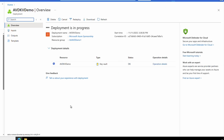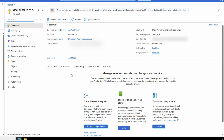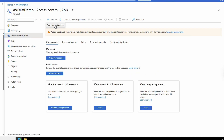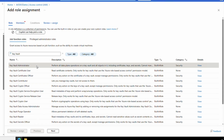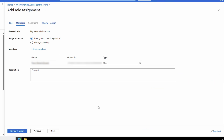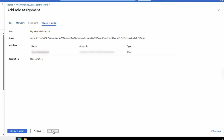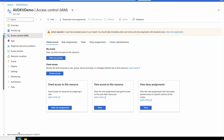We'll give it a minute to finish. That's done — let's go to the resource. By default, even though we created the Key Vault, we don't have access to create secrets. We need to add those rights to our account. Go to Access Control IAM, add a role assignment, search for Key Vault, and select Key Vault Administrator. Go next to Members and select the user who will get access to create the secrets — the account I'm logged in as for this example. Then go to Review and Assign.